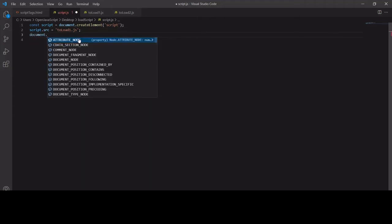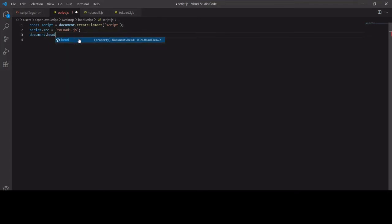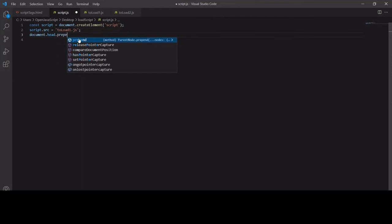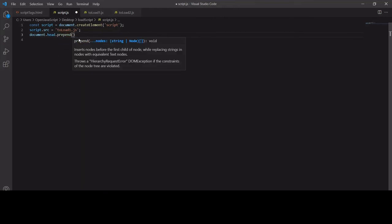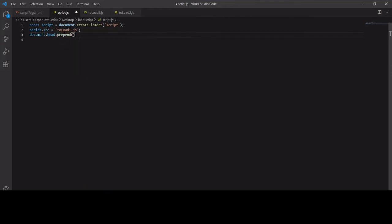Finally, I append this new element to the DOM. I can put that in the head or the body, it doesn't matter. The script will load as soon as it hits the DOM. I prefer putting it in the head, but feel free to put it in the body if you prefer.